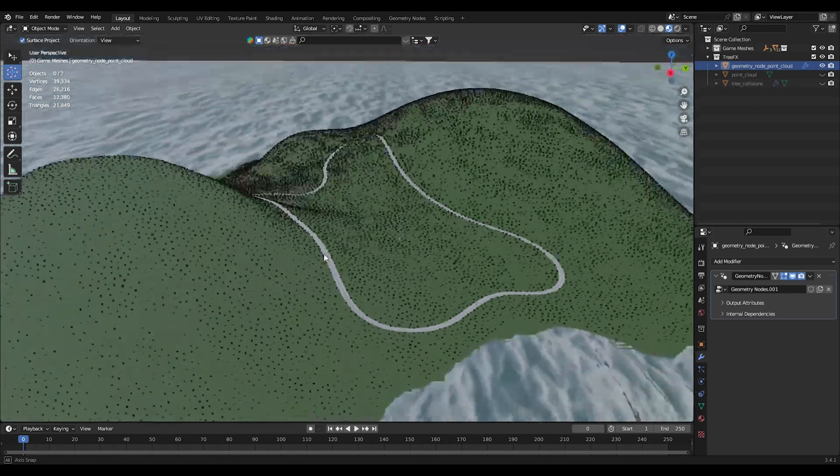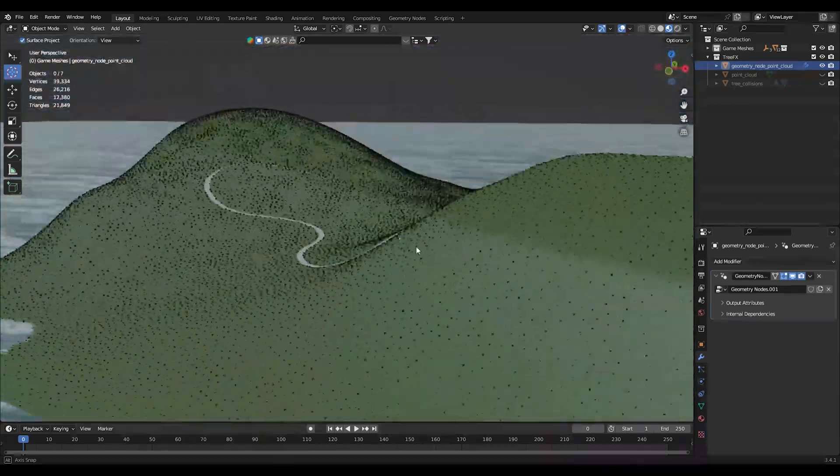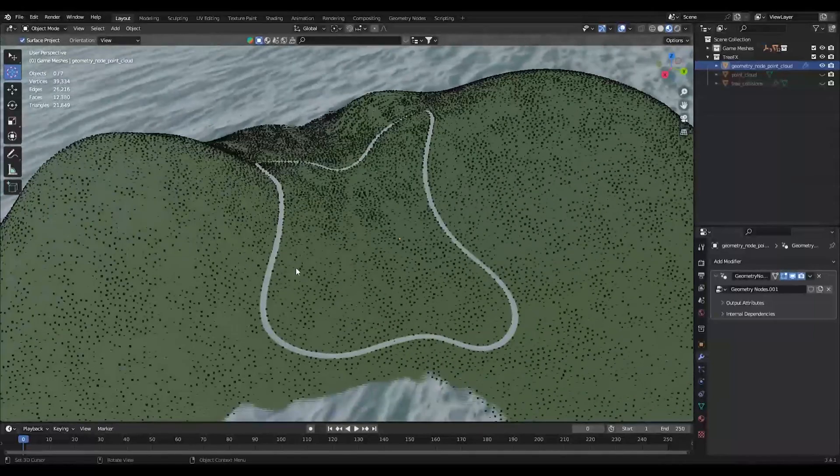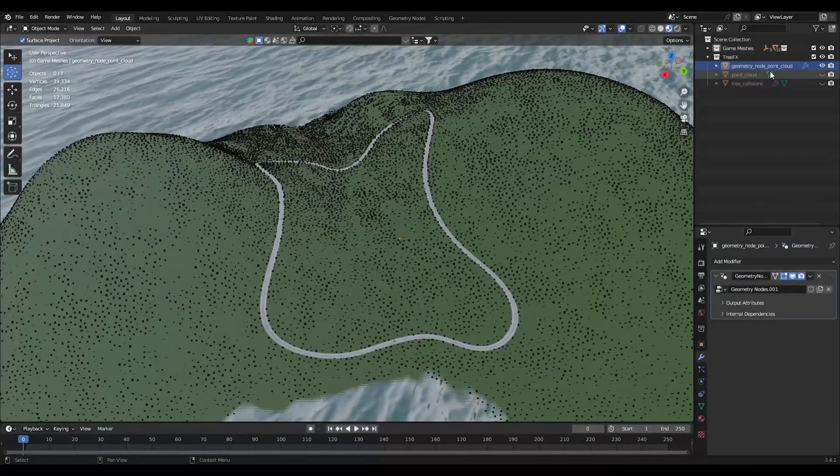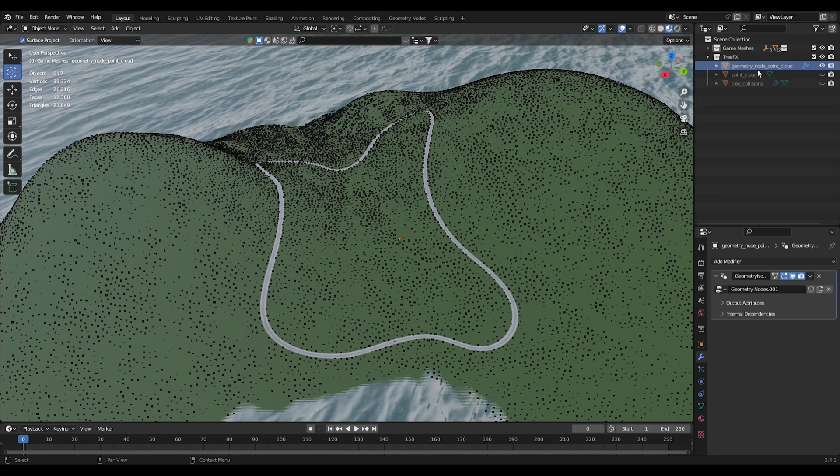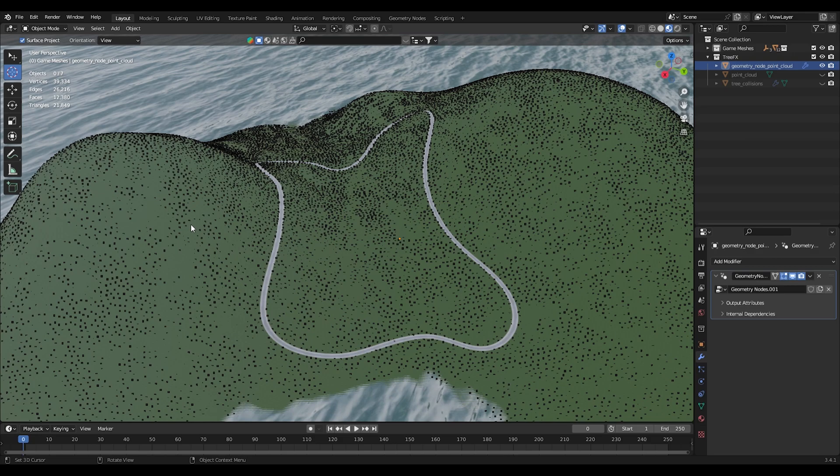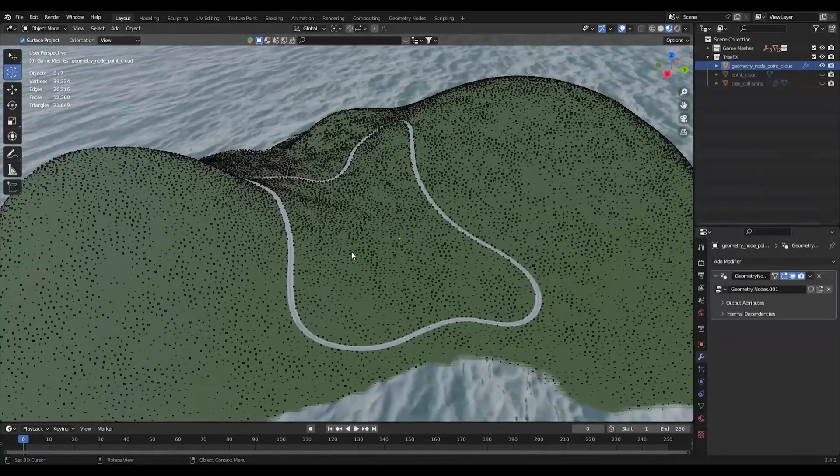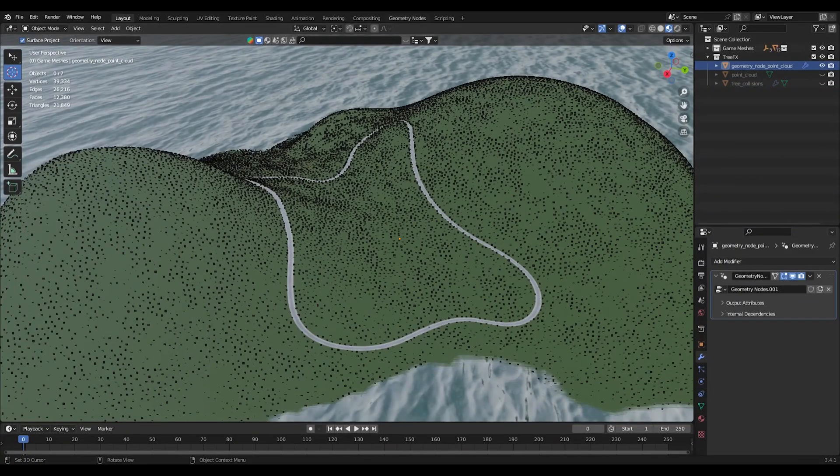As I mentioned last time, this was the actual mesh that doesn't have the geometry node applied yet. The reason for that is that we're going to modify the geometry node to instead of placing points, to create collision meshes.